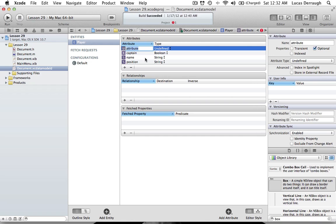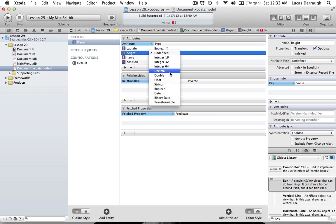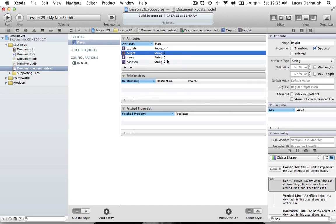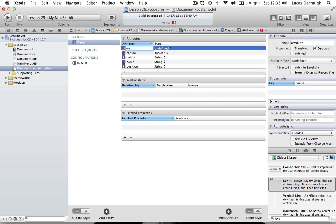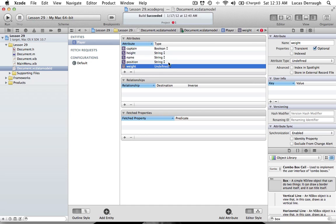Another attribute we have is 'height', and the height attribute will be of type String. This might sound weird because you could make it an integer, but we're leaving it as a string because you might say something like '5 feet 11' or '1 meter' or a certain number of centimeters. It really depends, and for our purpose we don't need an exact numeric amount — but you could add multiple text fields if you wanted to get more specific.